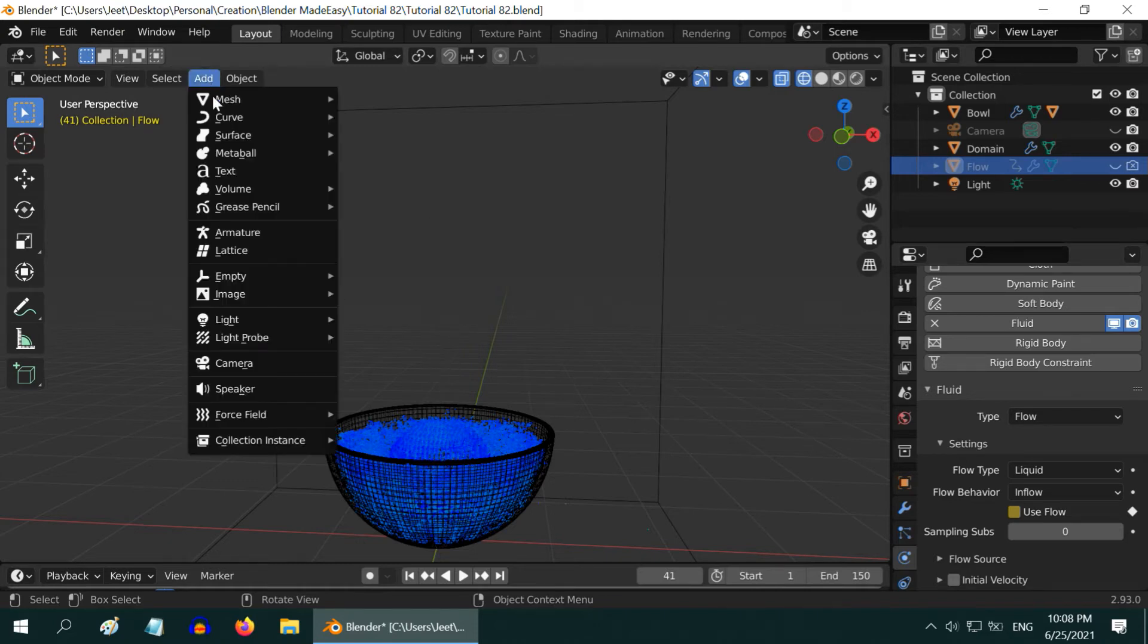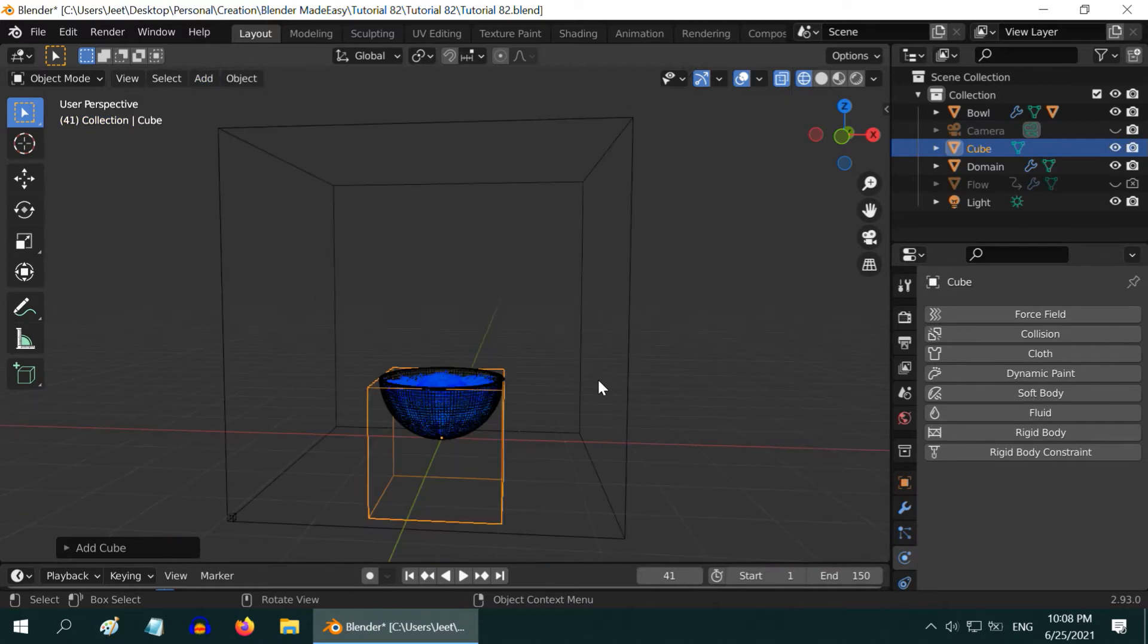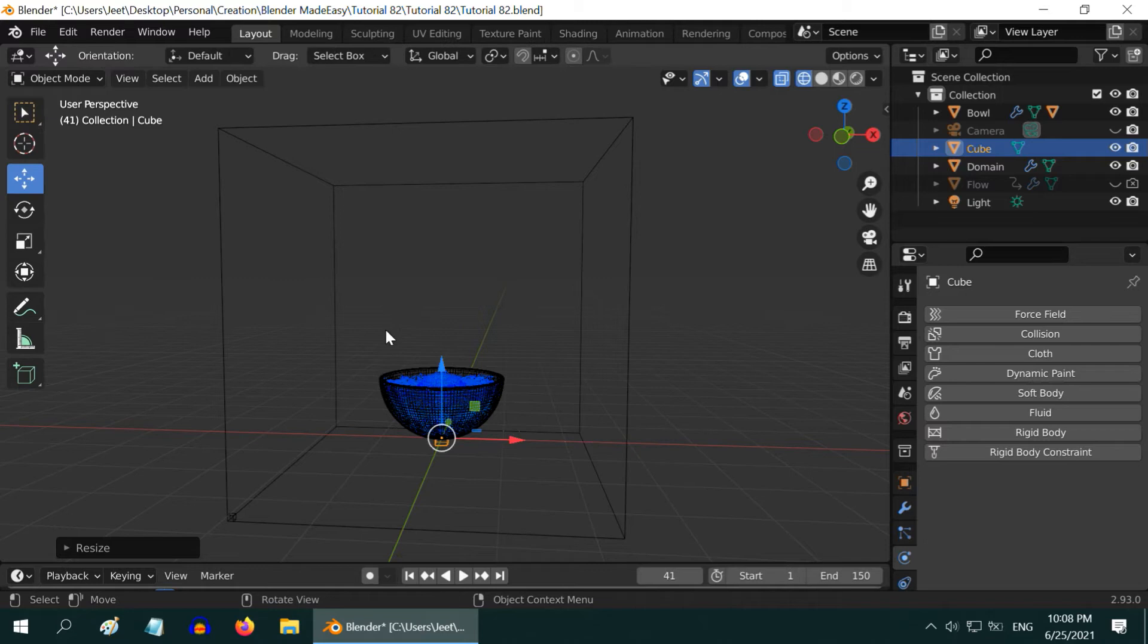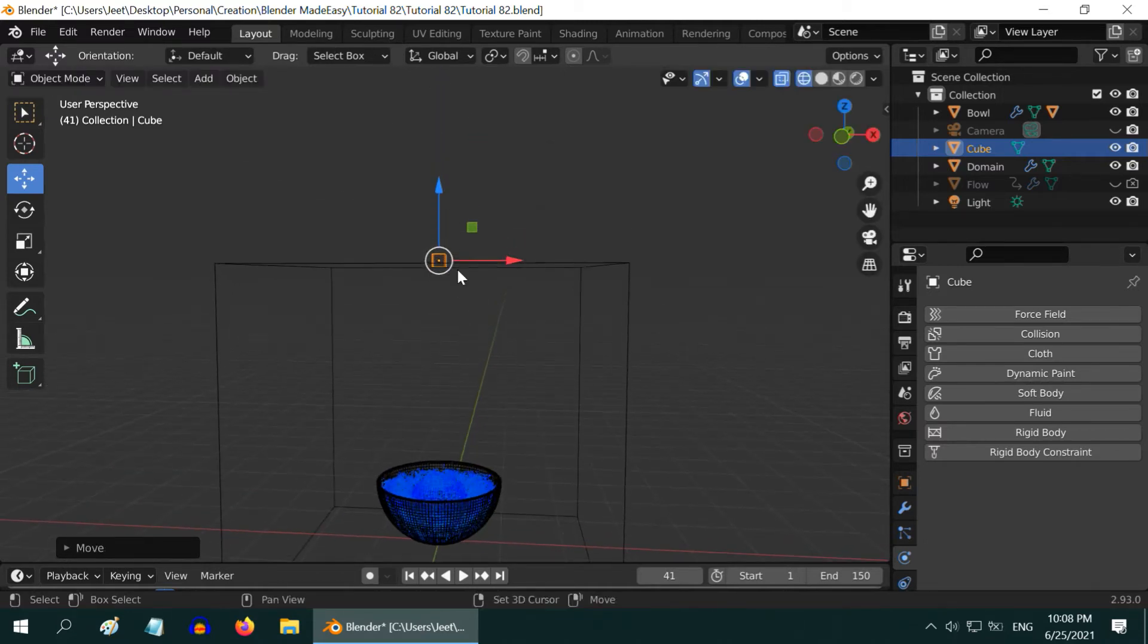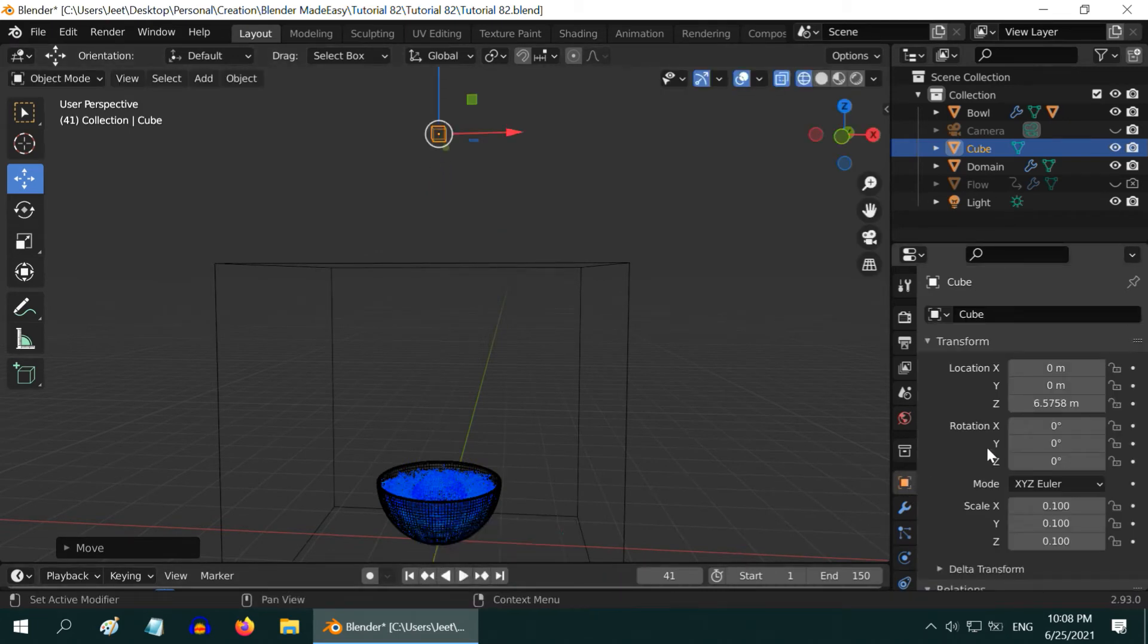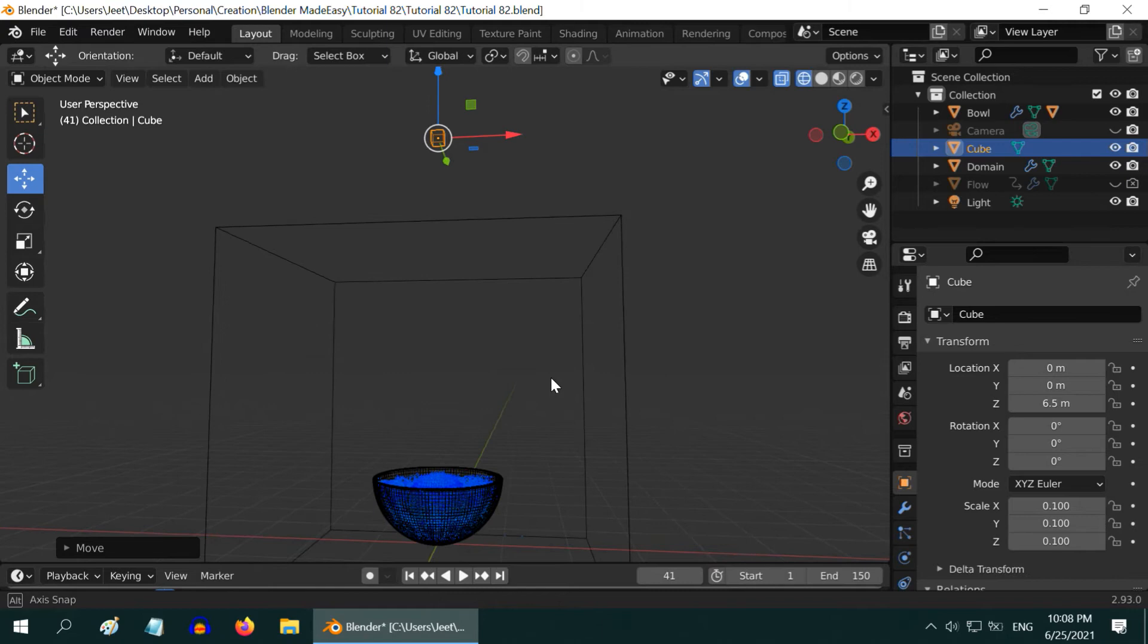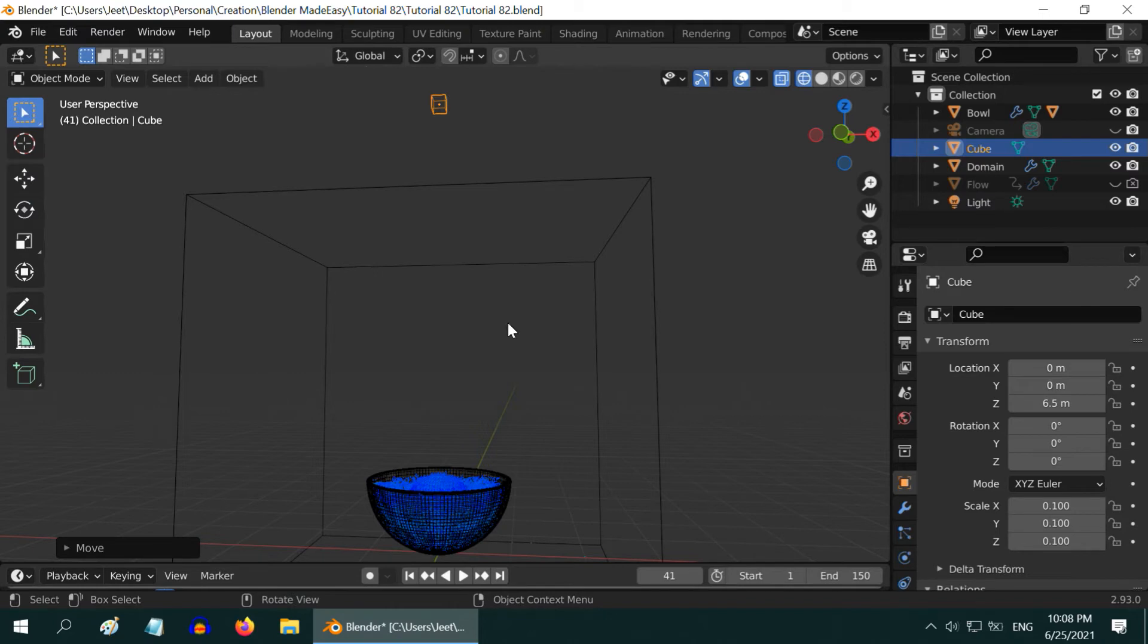So go to the add menu and add one cube. Let's resize it to 0.1. We need to then move this object upward to some height. Maybe like this. This distance actually controls the nature and the amount of the splash. For this example, let's set the height as 6.5. It depends also on the size of the fluid container. You can experiment with different values for this height and find out what works best for you.